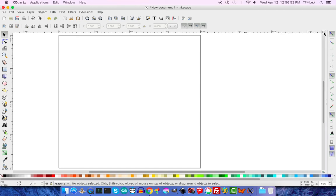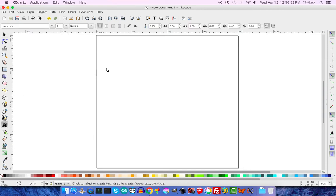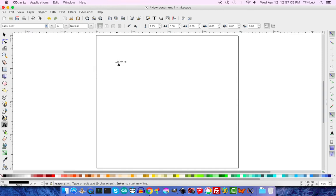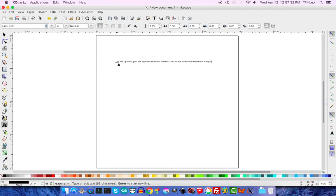And what we're going to do is we're going to do some text-based illustration. So for this, I have this beautiful Zen quote that goes, to set up what you like against what you dislike. This is the disease of the mind. And this is a quote from Seng-T'San.